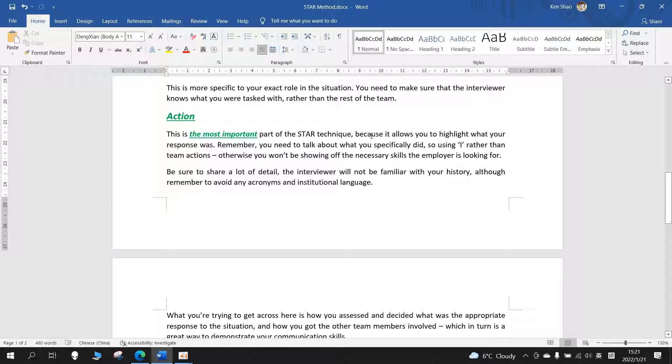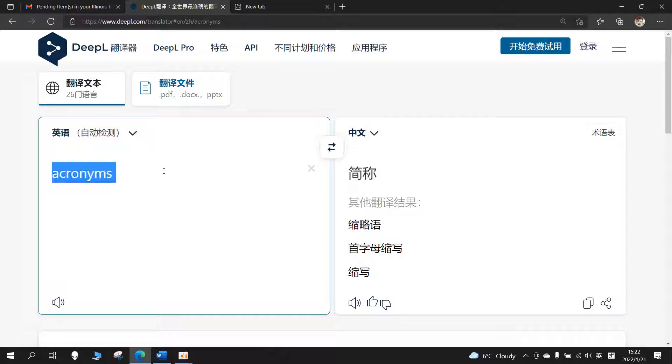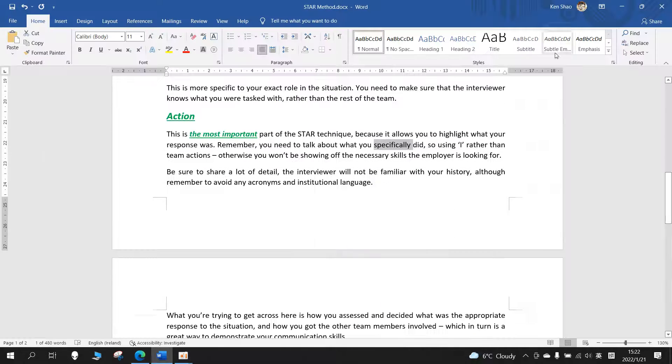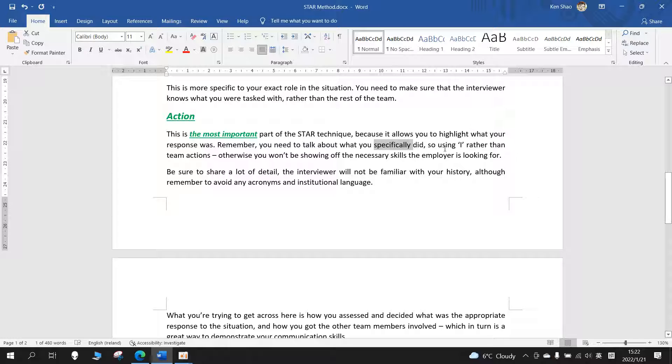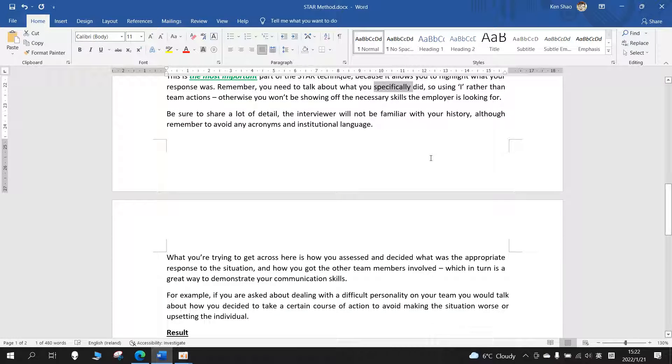Action: This is the most important part of the STAR technique because it allows you to highlight what your response was. Remember, you need to talk about what you specifically did, using 'I' rather than 'we' or team actions, otherwise you won't be showing off the necessary skills the employer is looking for. Be sure to share a lot of detail. The interviewer will not be familiar with your history, although remember to avoid any acronyms and institutional language.